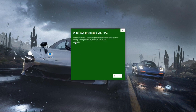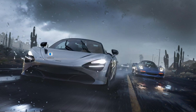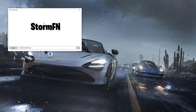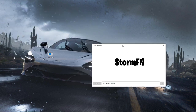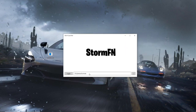If a security prompt appears, click More Info and then click Run Anyway, and this will launch up the Storm launcher. Now make sure that the path shown here is the correct location where you've installed Fortnite, with the latest version of Fortnite.